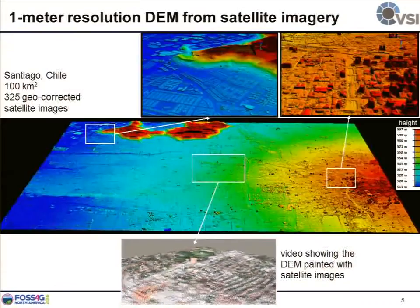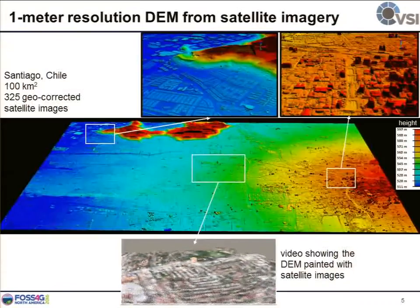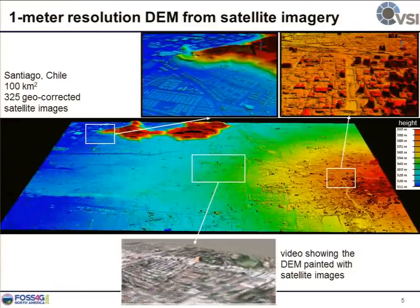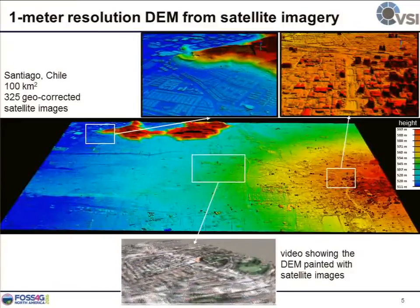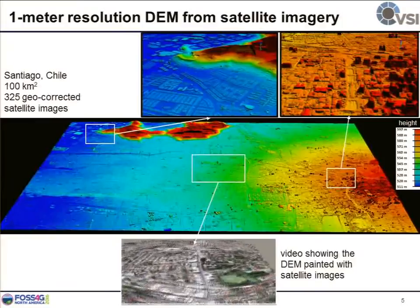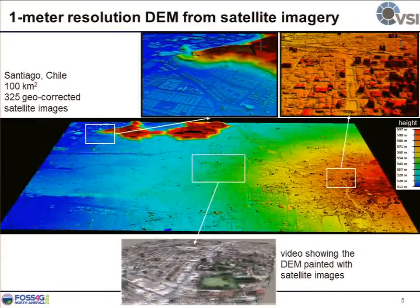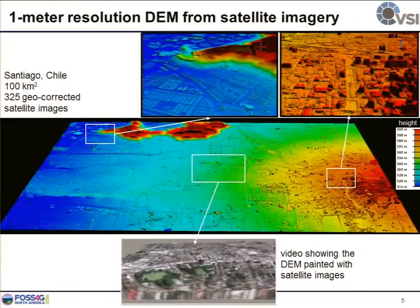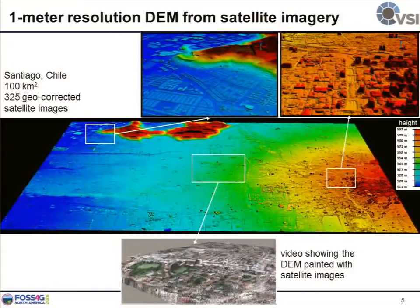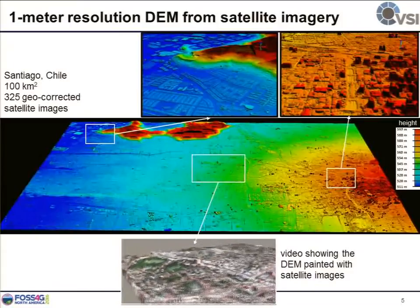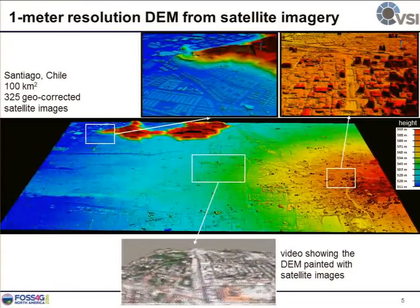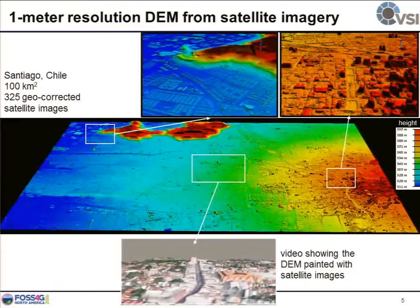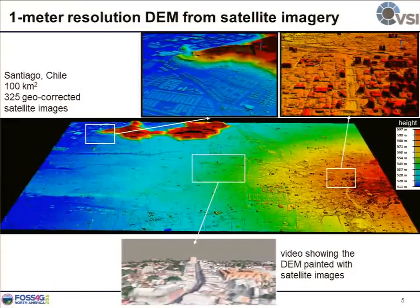We believe this is much cheaper than LiDAR. Here is our product — one of the examples. It's a 100-square-kilometer region in San Diego, Chile, where we have 300 geo-corrected satellite images. As you can see, in the downtown region, we basically recover all the tall buildings, even though they may occlude each other in the image domain.